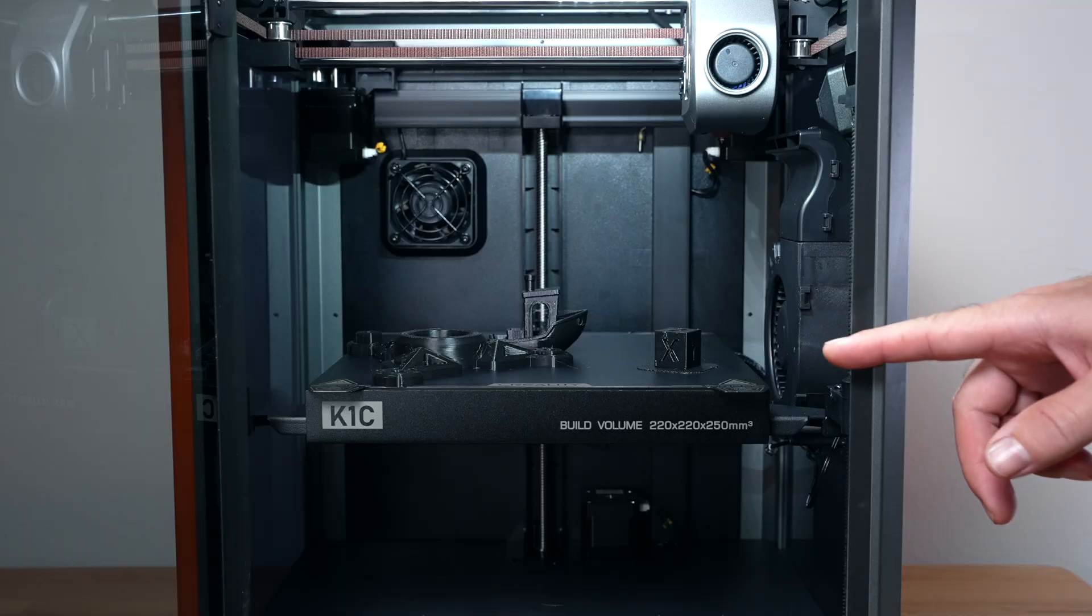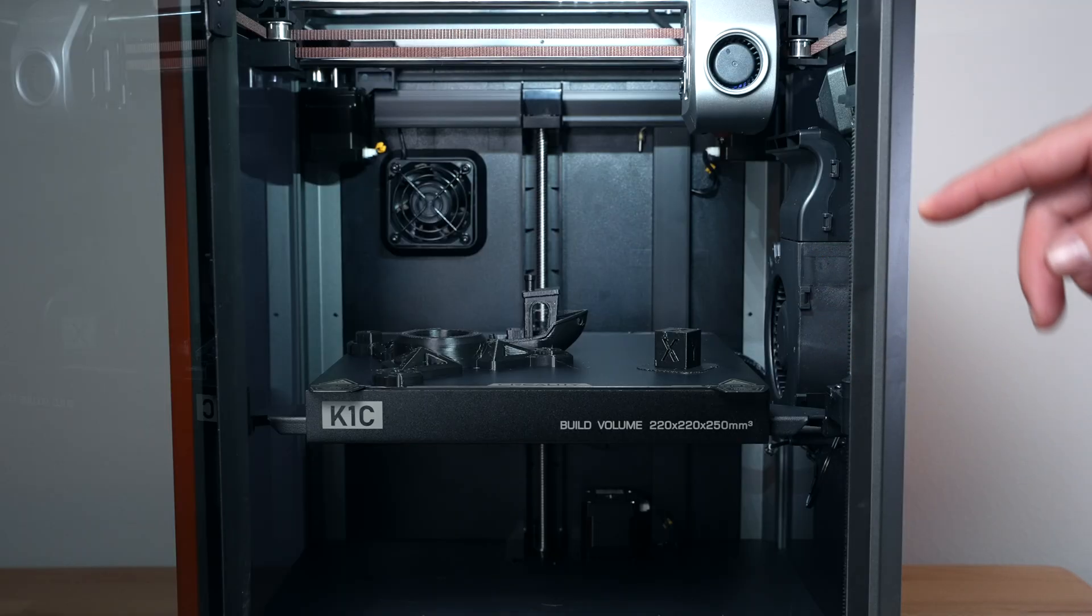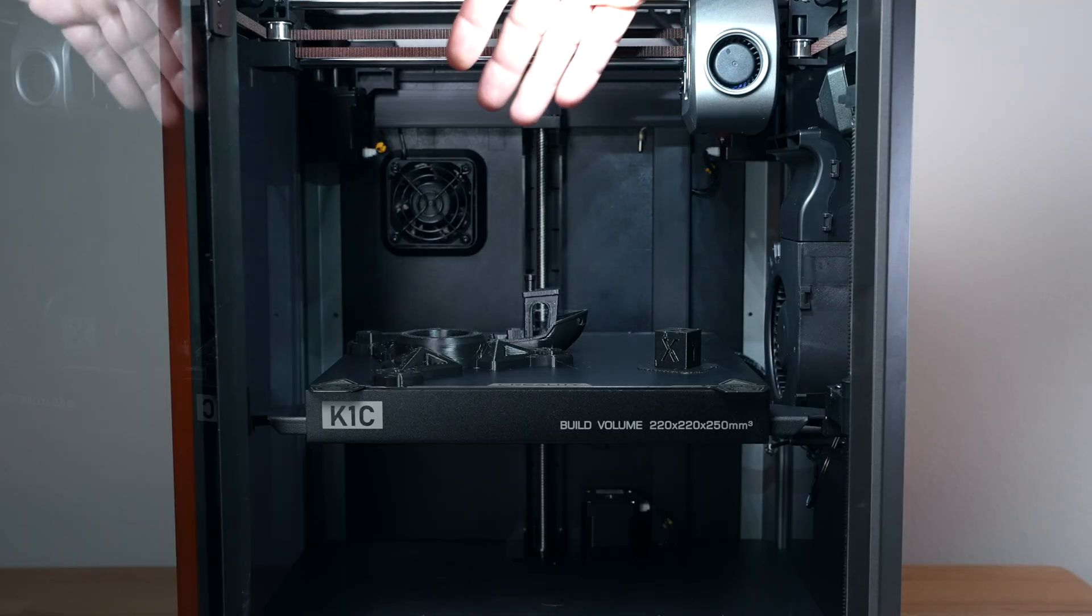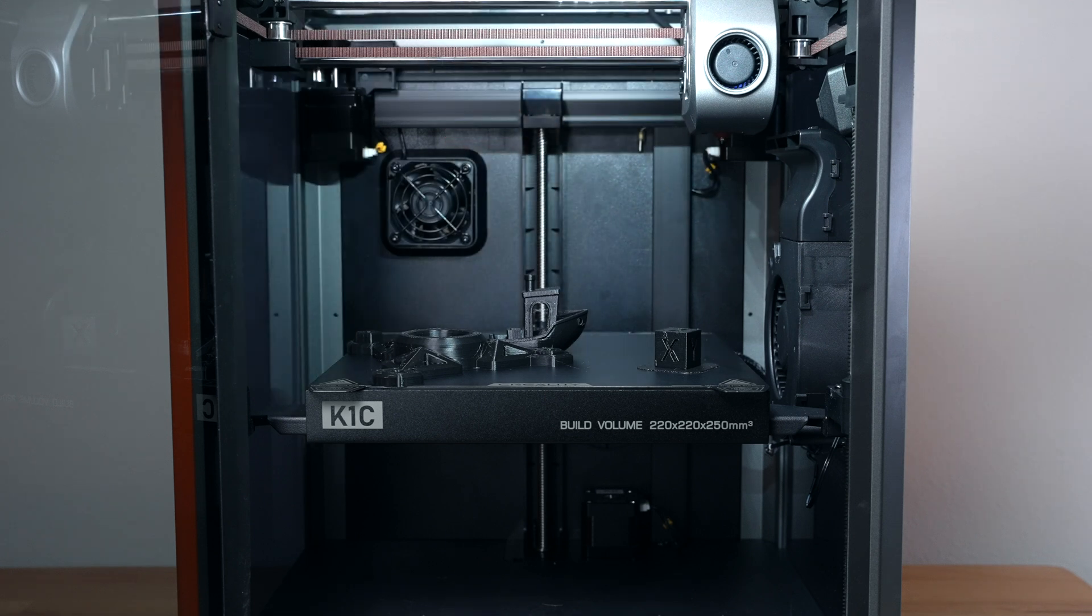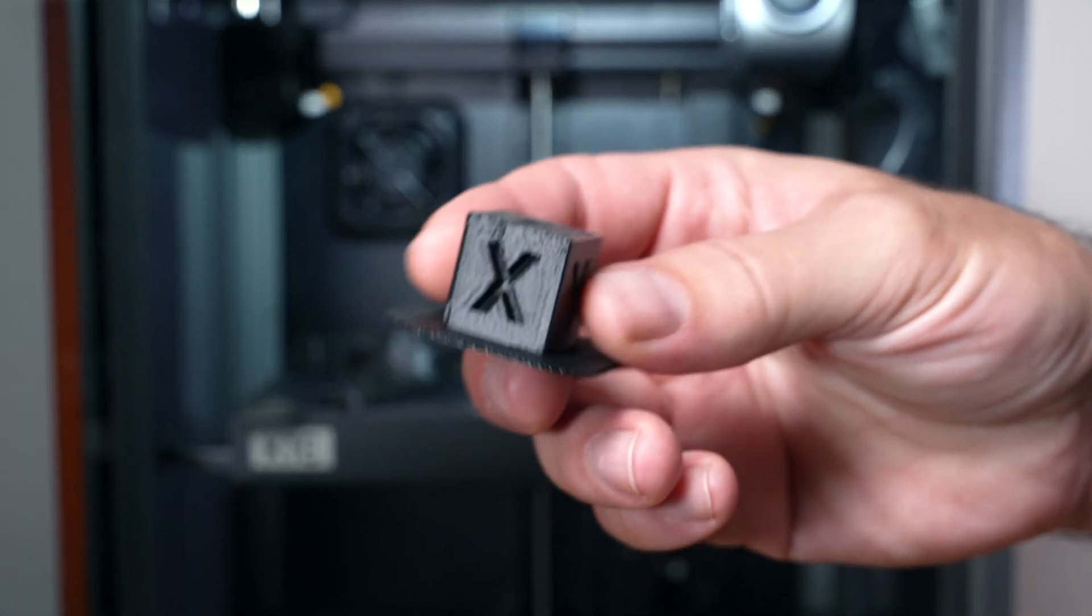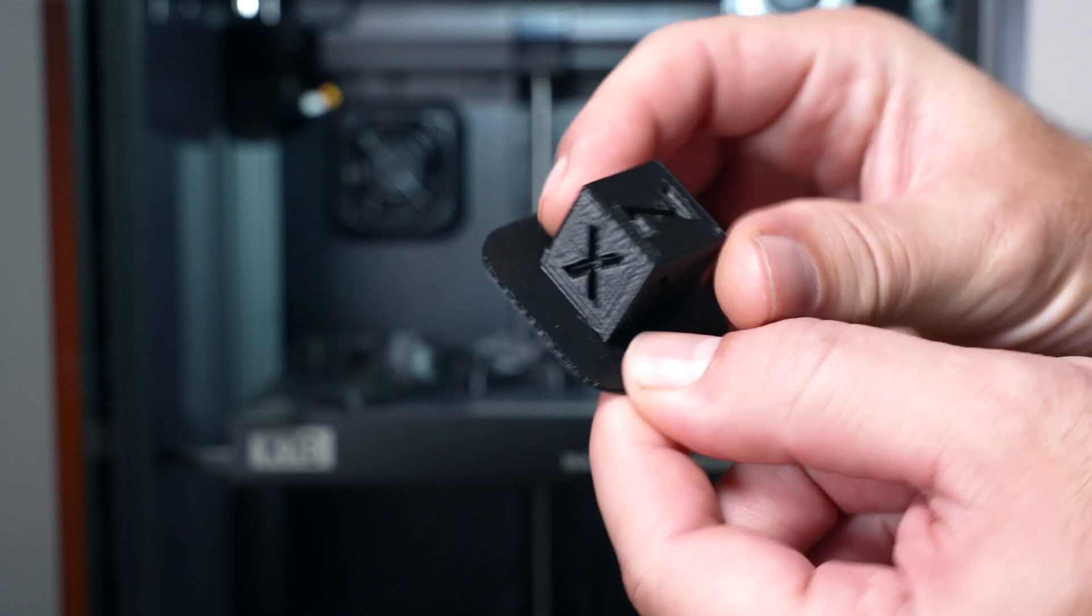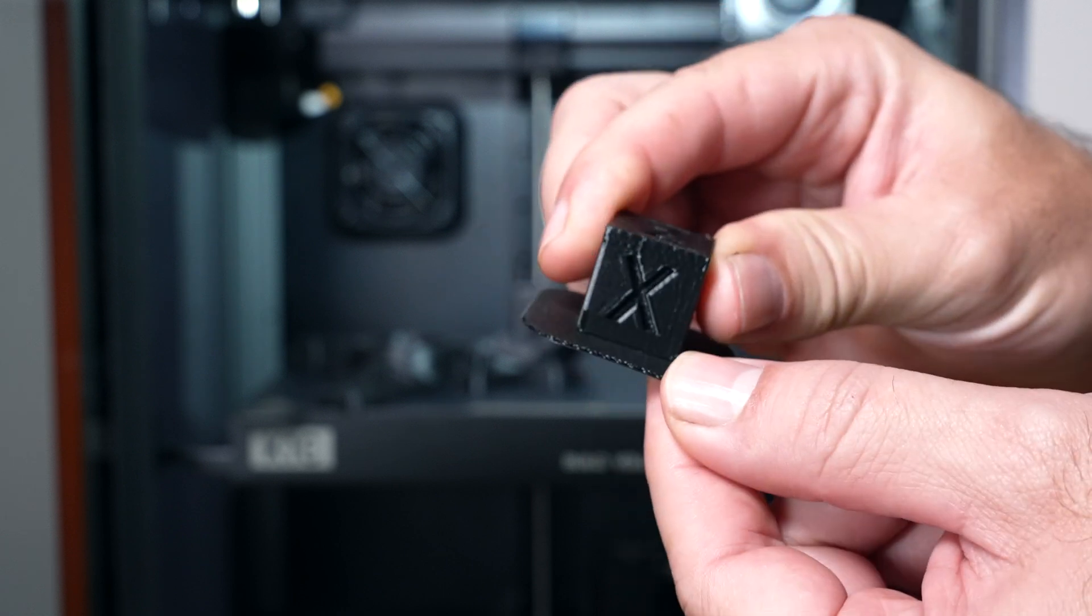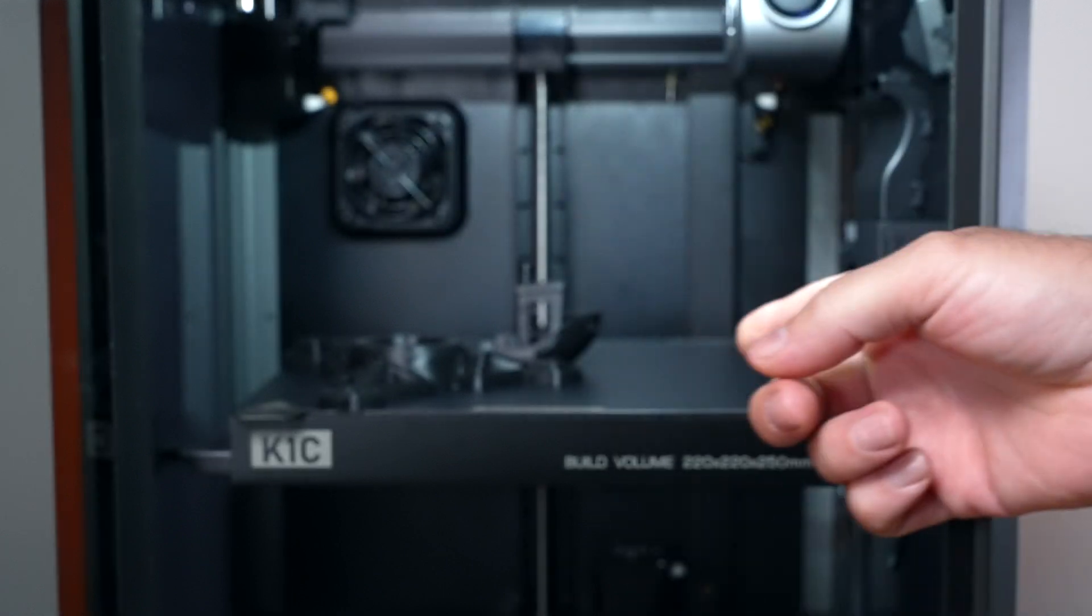All right, so we ended up printing a couple things, not just the cube but also a benchy and a spool relocation mount. Our calibration cube actually turned out pretty reasonable. We did have a raft which I did turn off for the benchy.